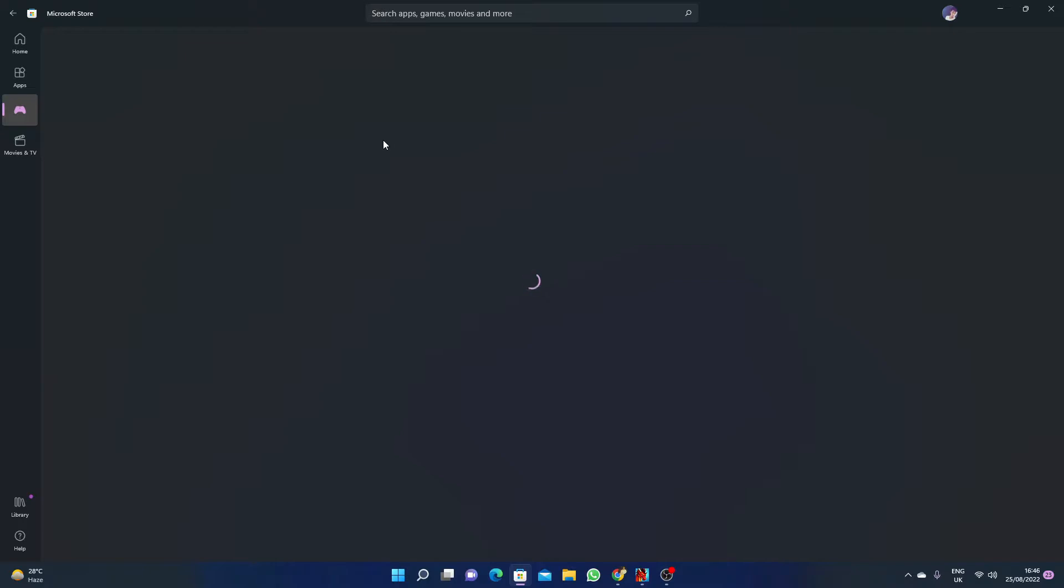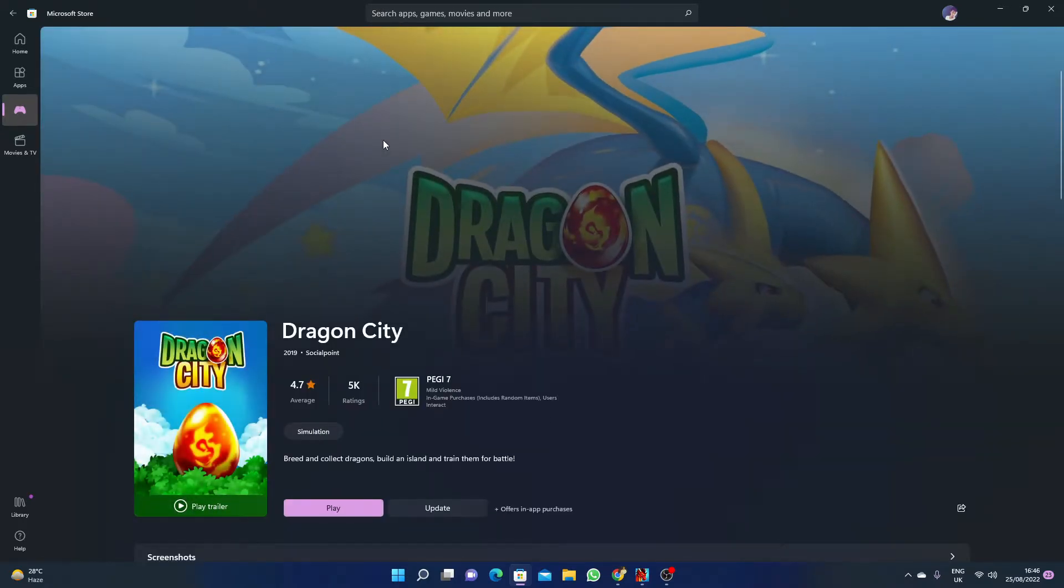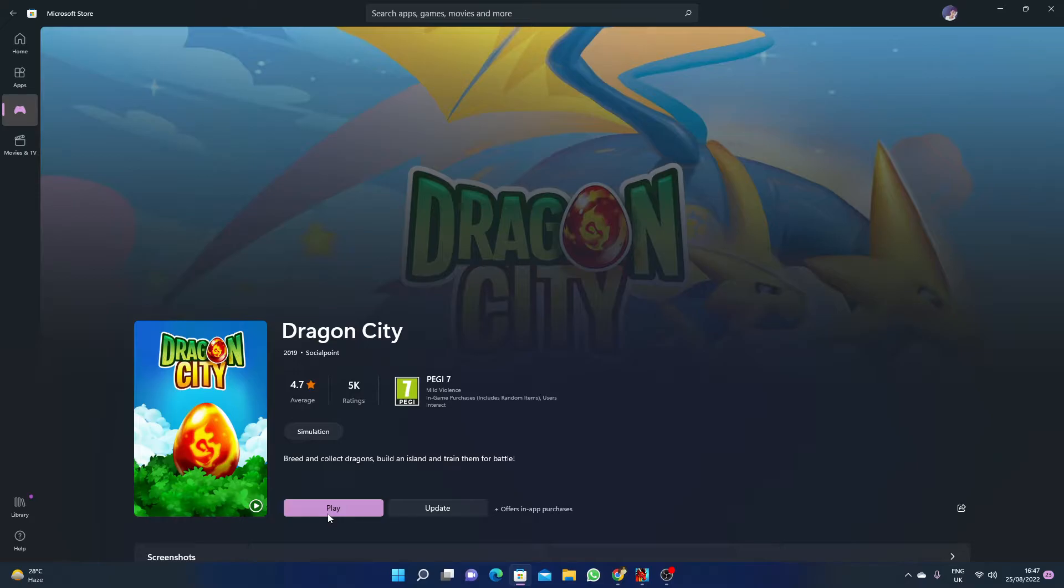You have to wait for a few seconds, and here you will see the option Play. The first time you will see the option Install or maybe Get, and after you install the game, the option will be Play.